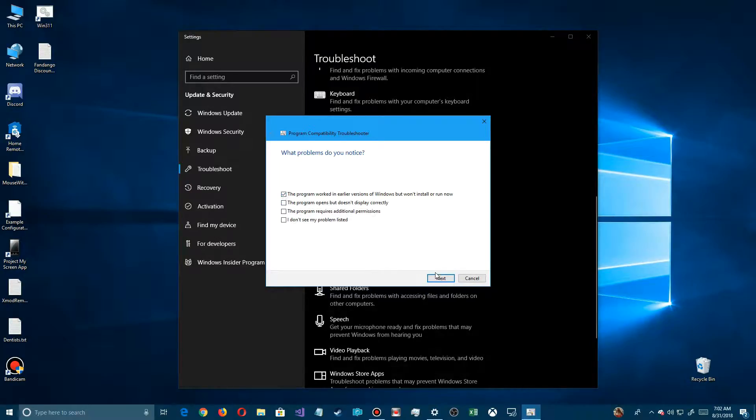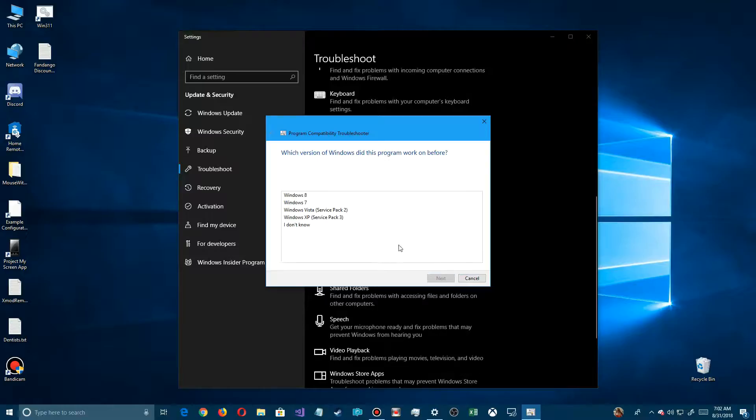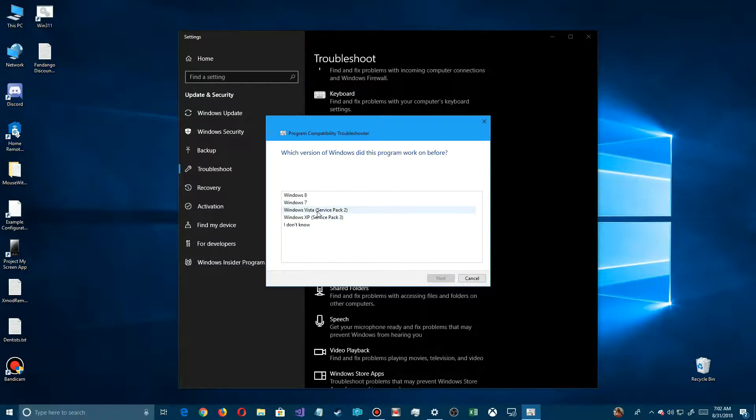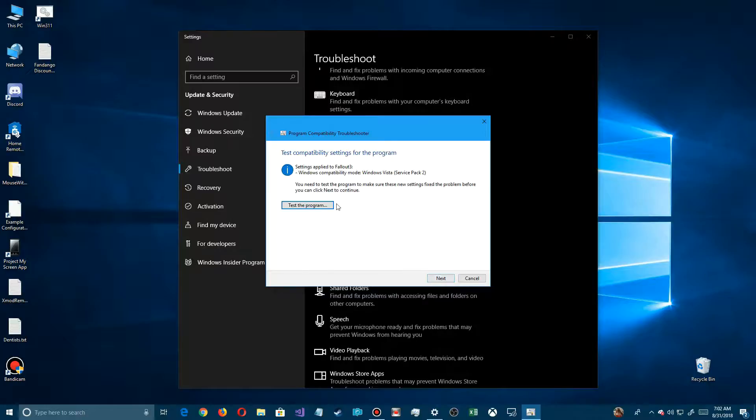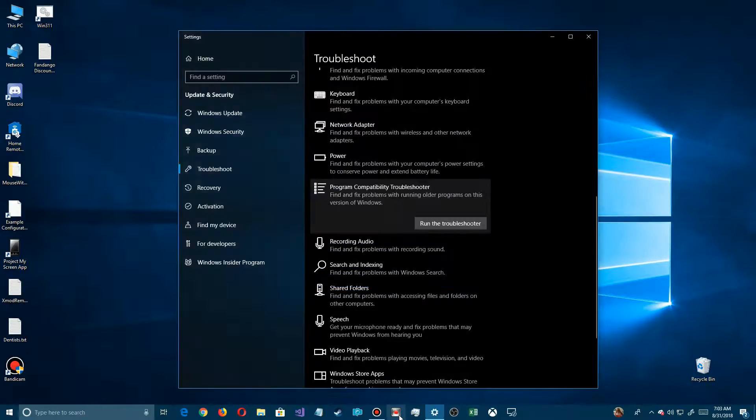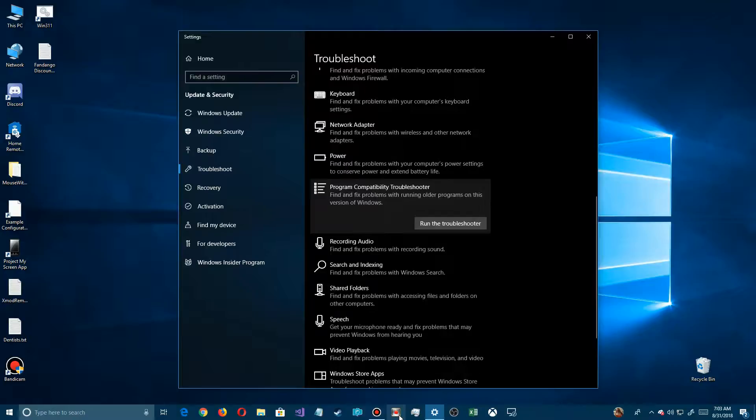For example, if I selected another version, I can go in here and select different Windows versions. In this case, it would have been Windows Vista Service Pack 2. Just go through this until you get your program to work. There you have it - the program compatibility troubleshooter that's now in the settings app, where you can fix those programs that are giving you a big headache.